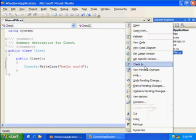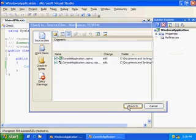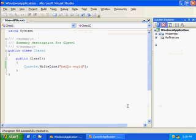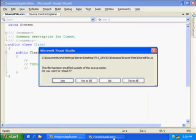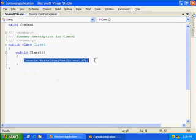And check that change in. So now since I've made a change to my shared file, I should see it immediately in my console application project. So if I switch to that, I can see that sharedfile.cs has been edited. When I pick up those changes, I can immediately see the change that we made in our Windows application project.